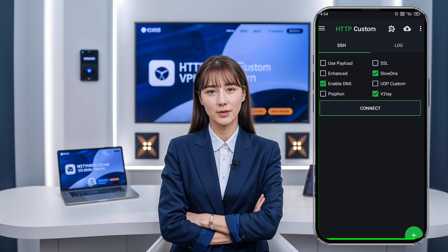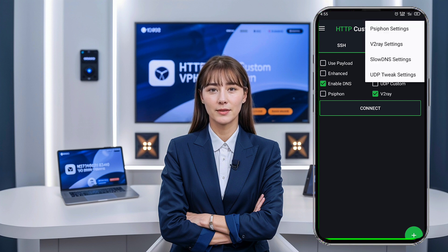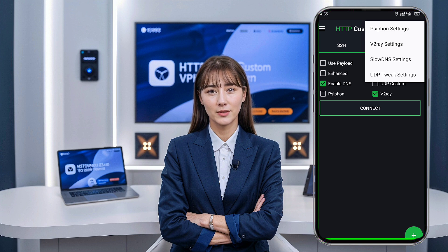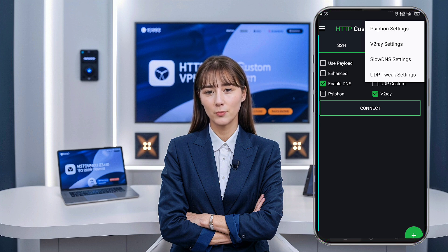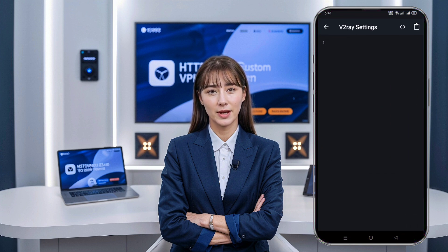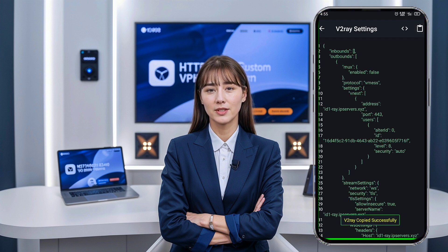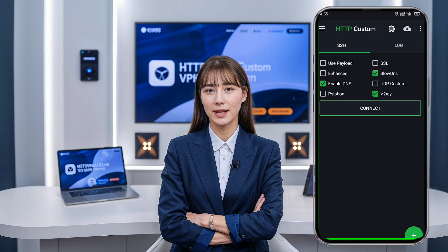Next, we'll configure the V2Ray settings. Tap on the plugin icon in the top right corner of the screen. From the menu that appears, click on V2Ray settings. Now, go back to the UDP Custom website where you created the server and copy the V2Ray server details. Paste this information into the corresponding fields in the app, then head back to the main screen.